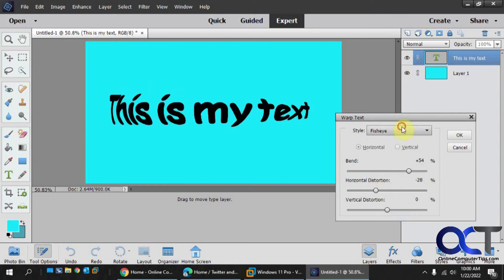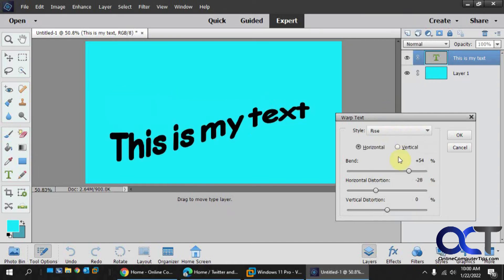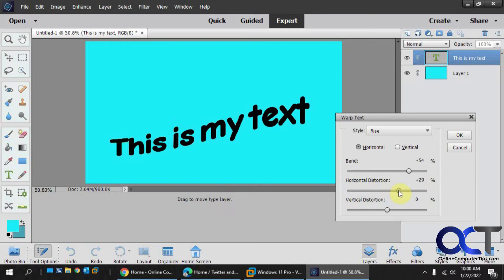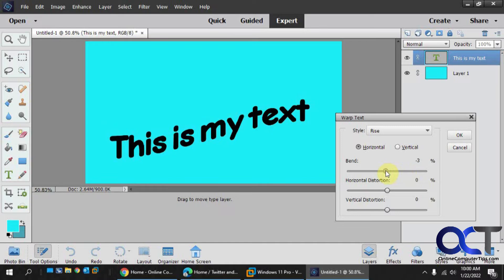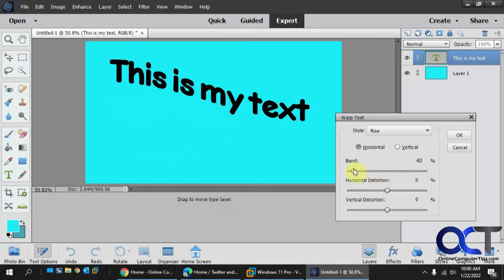Rise kind of makes it rise off to the side, either direction.